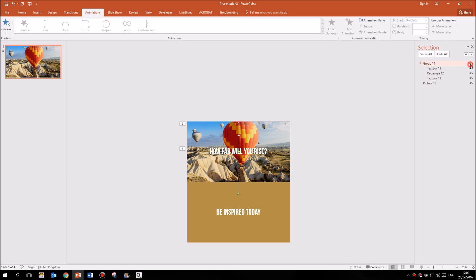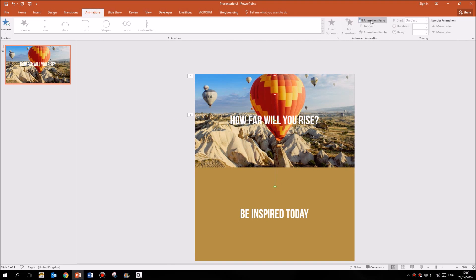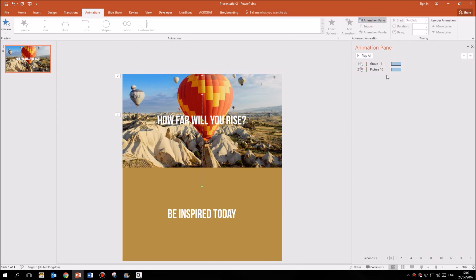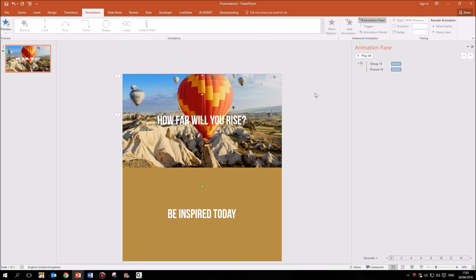Now there is just one final thing. If we go back to Animations and click on the Animation Pane, we'll see our two animations, but at the moment each one is triggered by a click — I'd have to click once for the group to rise and then click again for the image to rise. We want them both to happen at the same time, so I'll click on the second animation and change the start option from 'On Click' to 'Start With Previous', so both animations happen with a single click.